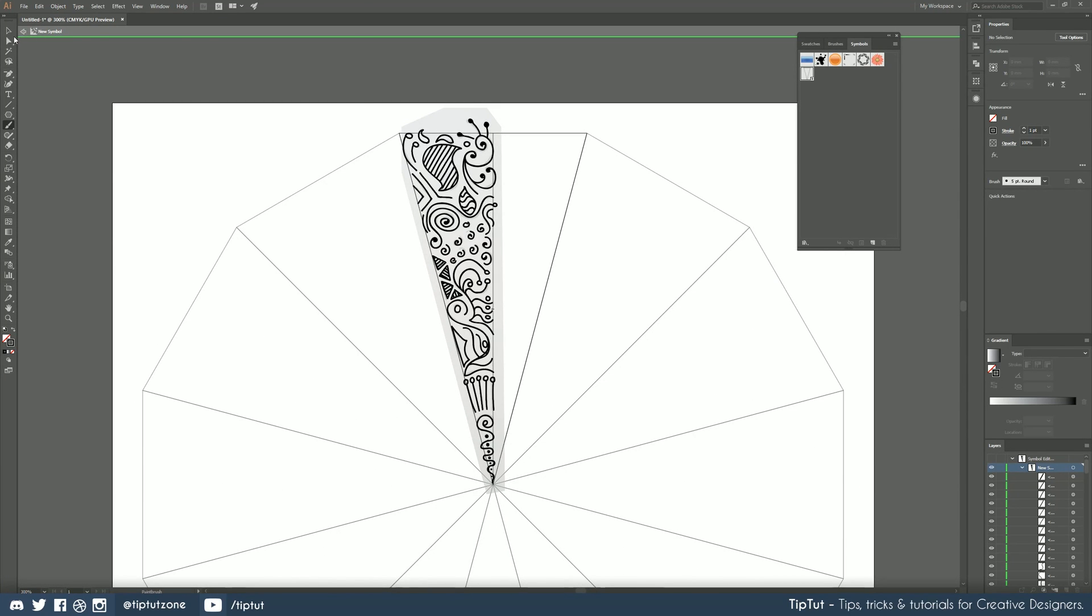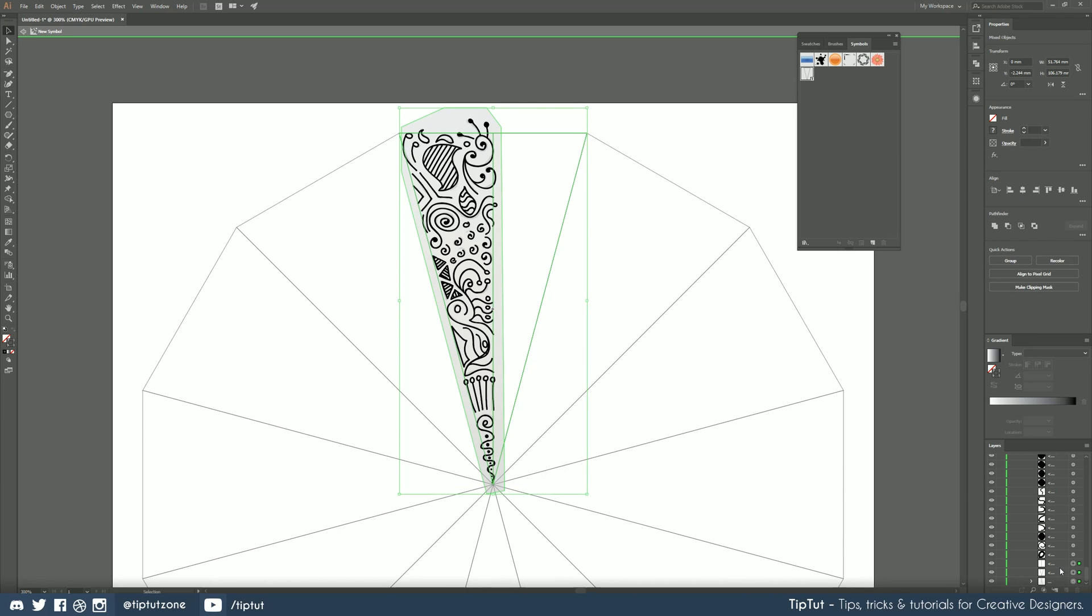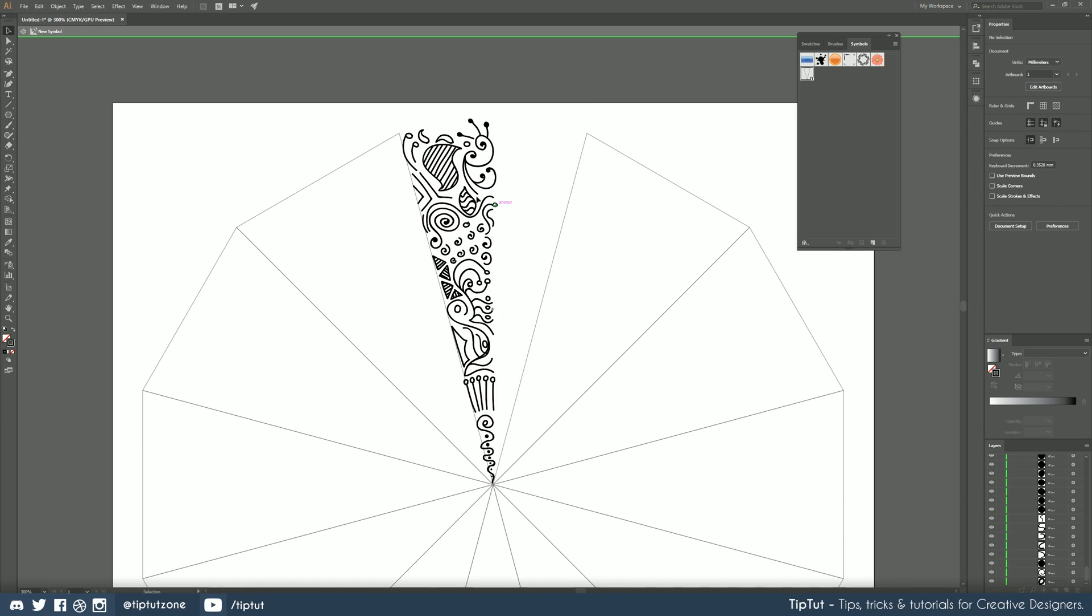Okay so I've finished drawing my shapes in now the only thing left to do is to scroll down to the bottom here unlock my guides and image layers and just get rid of those which leaves us with only the artwork.